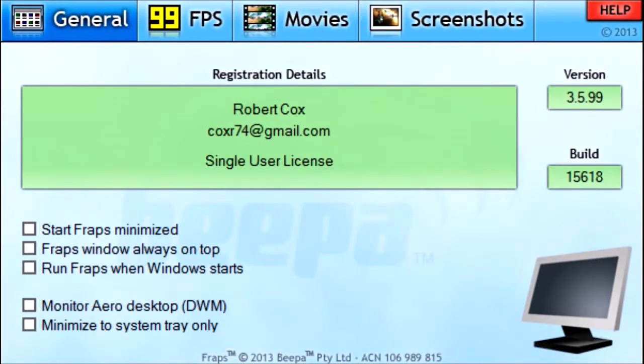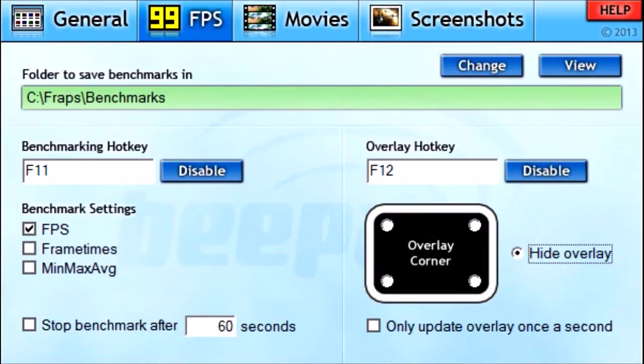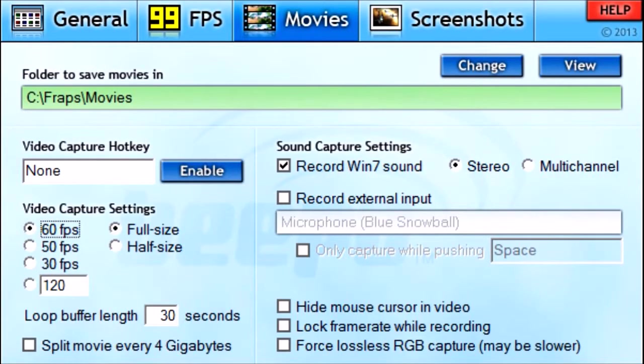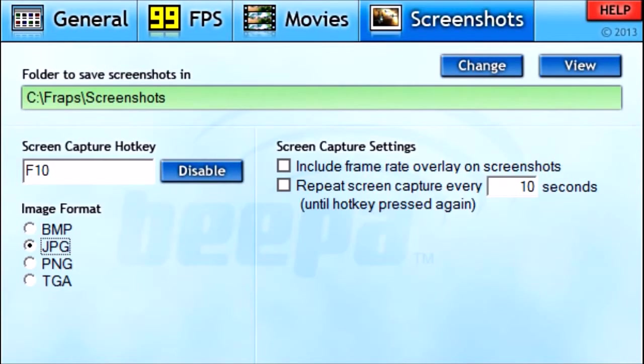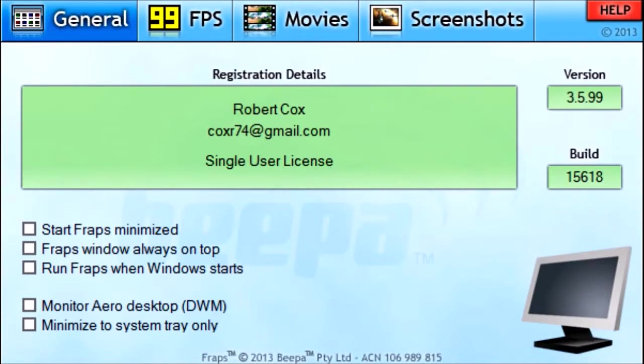After you buy and download Fraps and open it, this will be the screen you are prompted with. You have four tabs: General, FPS, Movies, and Screenshots. So let's start with General.